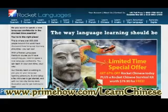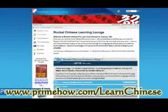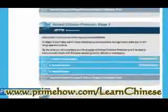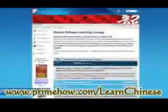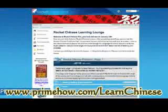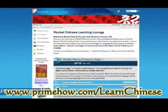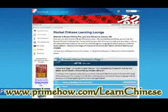Let me show you what you're getting with the Chinese Rocket Language Course. It comes in three sections or stages — one, two, three — and it has 31 lessons total, or 15 hours of just audio.